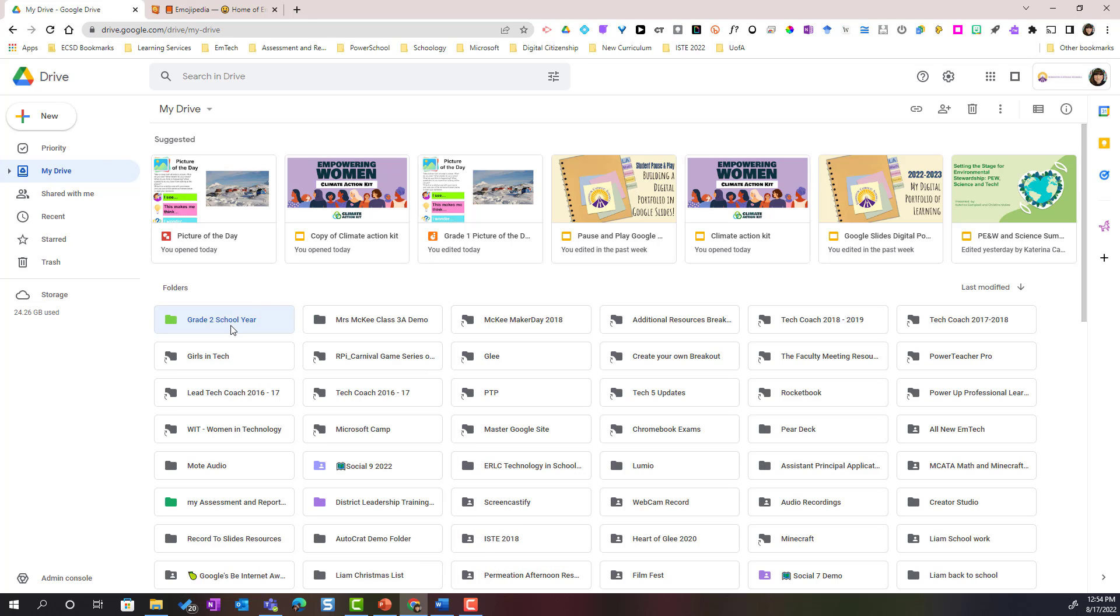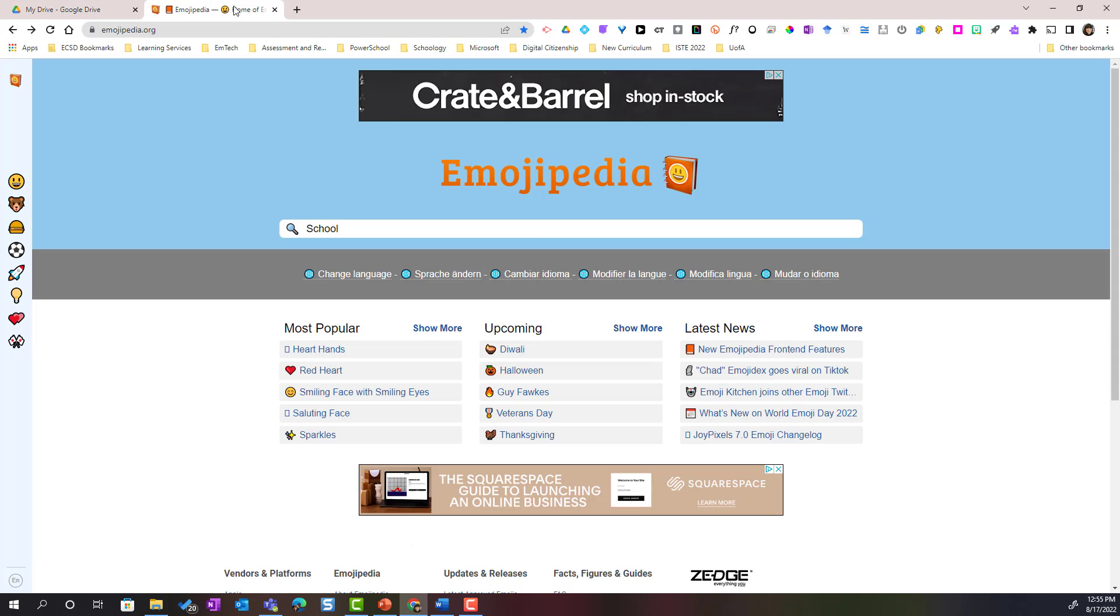Now in addition to color coding our folder we can also make the name of our folder stand out more. One of the things I like to do is add emojis to the name of my folder and I like to use a site called emojipedia.org.